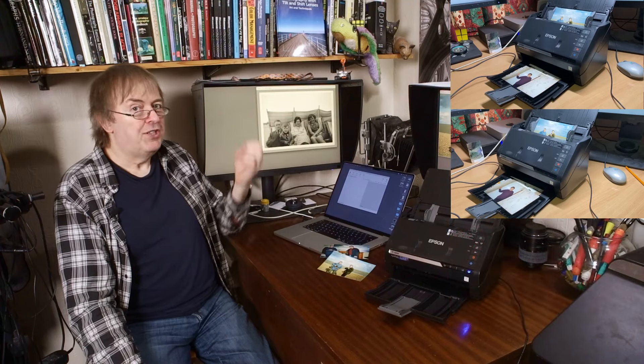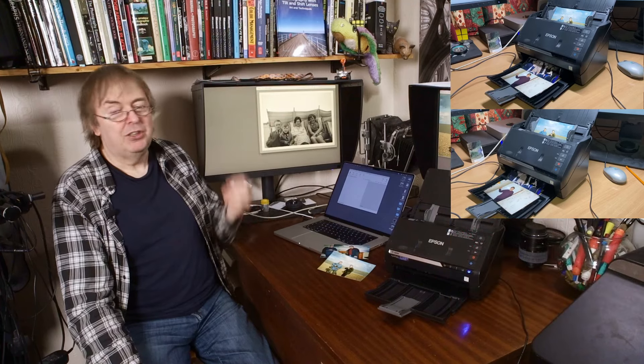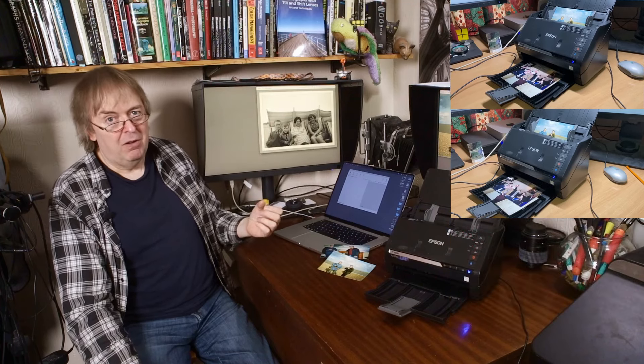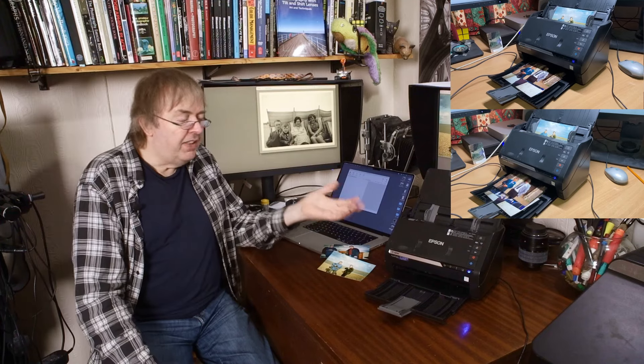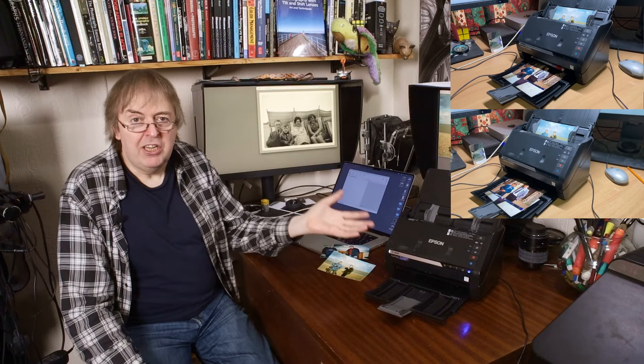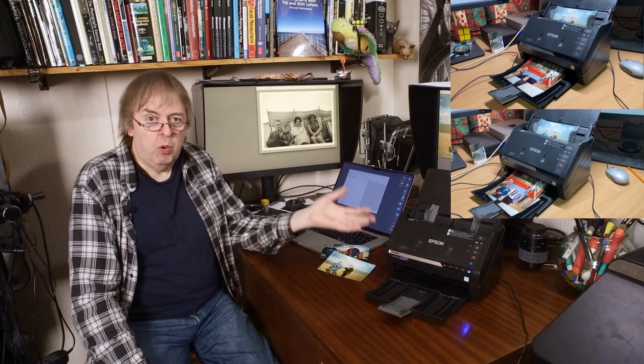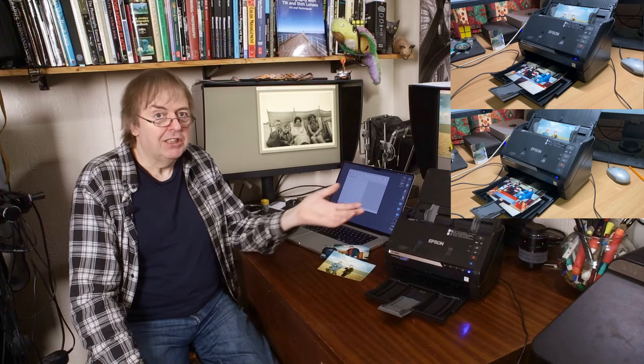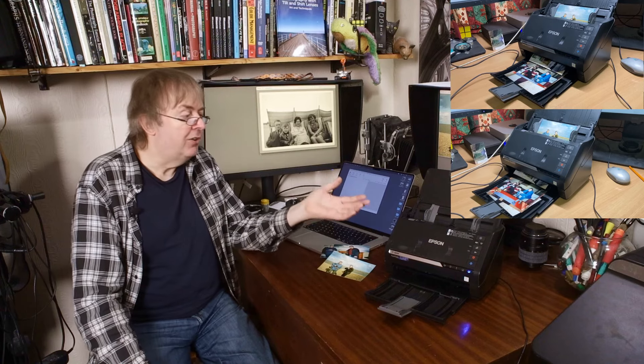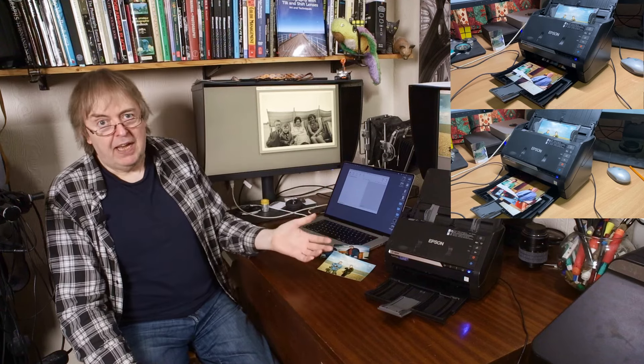1200 is interpolated, so it takes a bit longer. There are limitations on the quality of the scan here. This is a fast scanner. It is not a top-notch flatbed scanner.